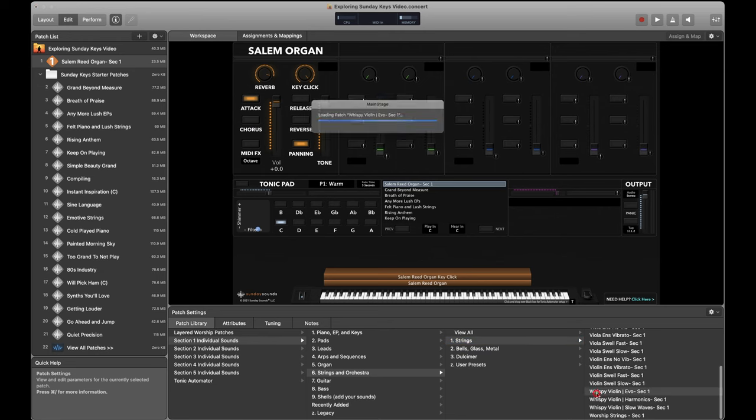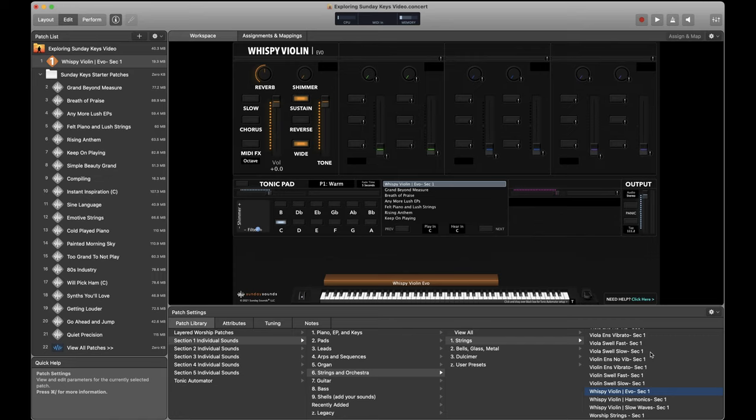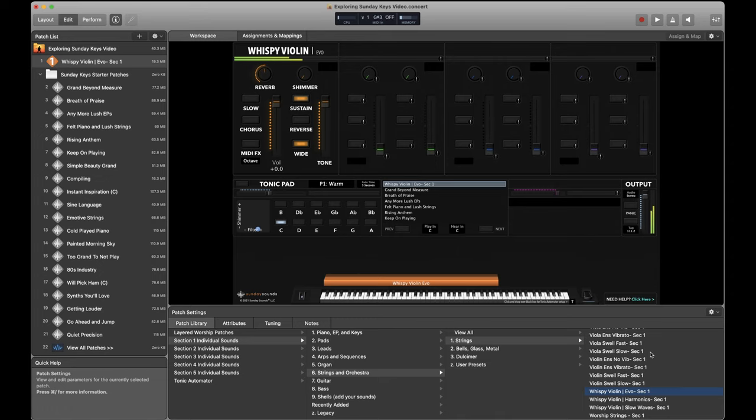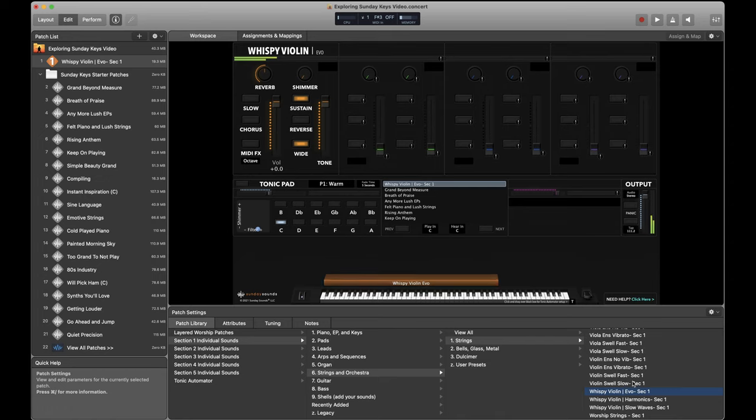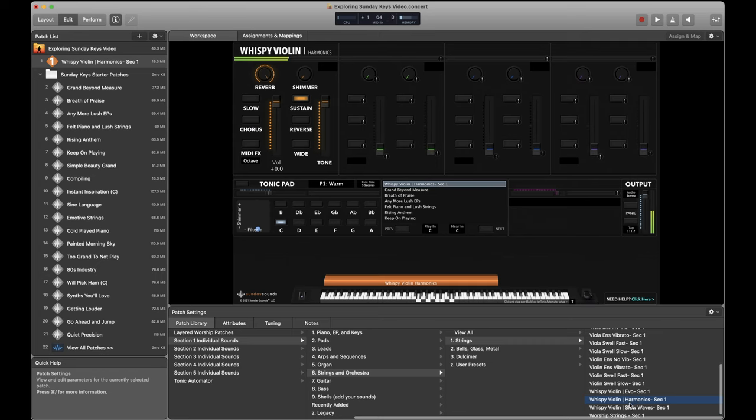Speaking of those sorts of sounds, let's talk a little bit more about strings. Specifically, the Wispy Violin sampling sessions delivered some of my favorite extended string articulations that you can only find in Sunday Keys. And they are just they're off the wall. And at the same time, they sit just right in the mix to my ear. And each of these articulations is totally unique. Listen to the difference between that one, the Evo voicing and this harmonics preset. Here's another.